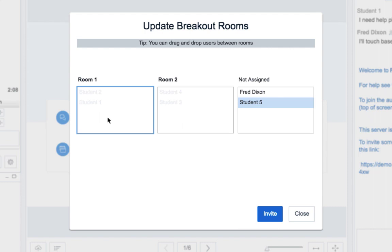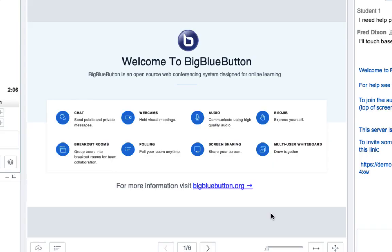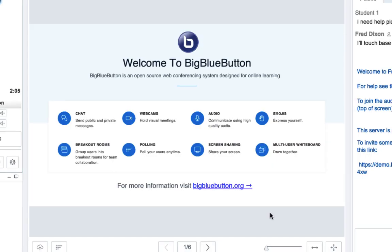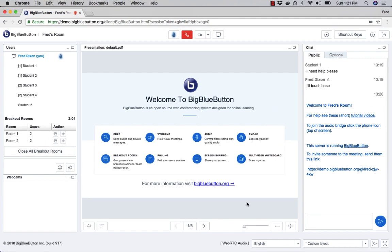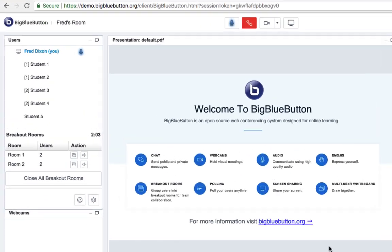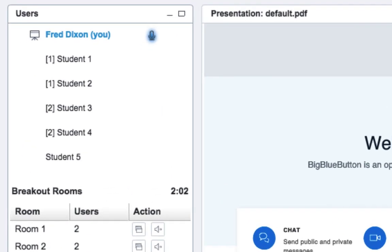I'm just going to drag the student to room one and then send them an invite. And now in a moment that student should join breakout room one. And you can see here there are three students in it.